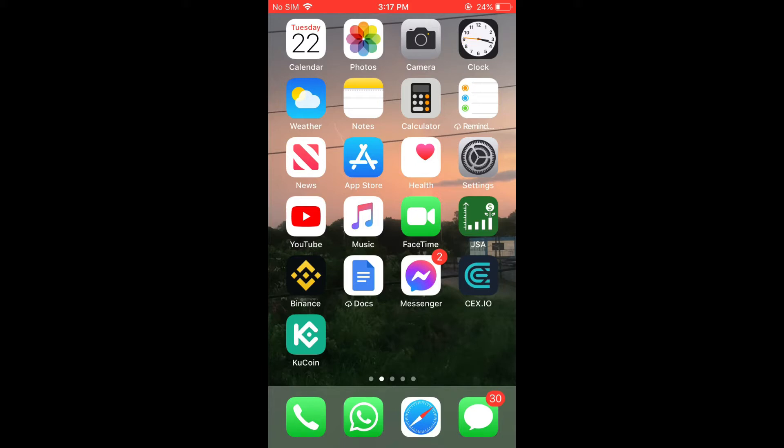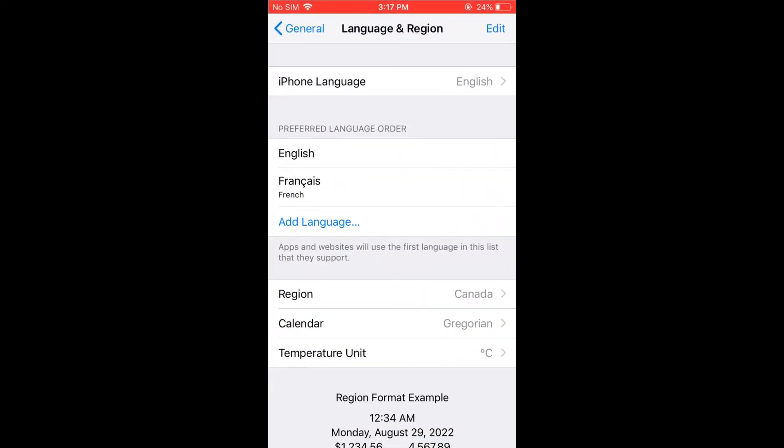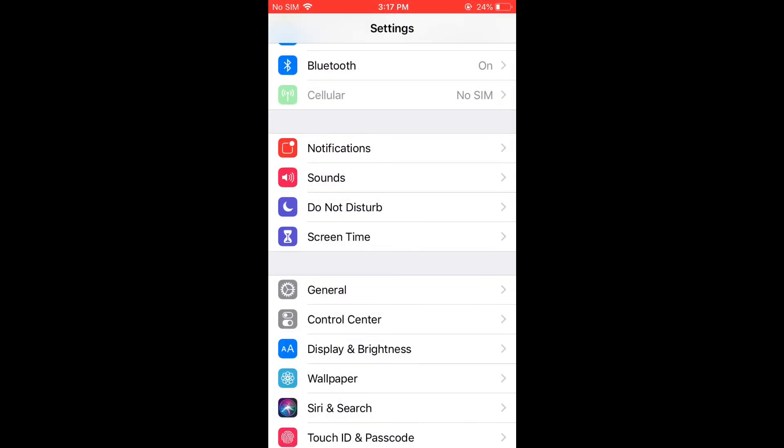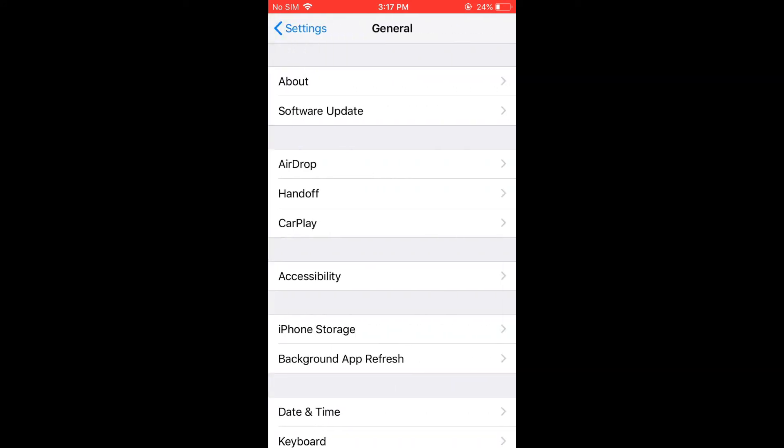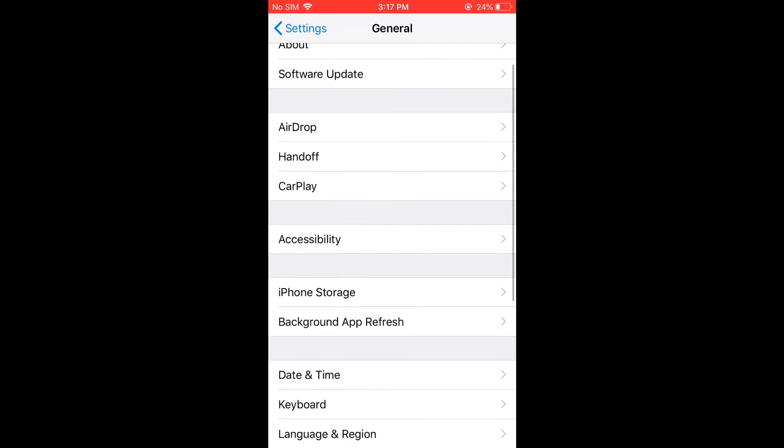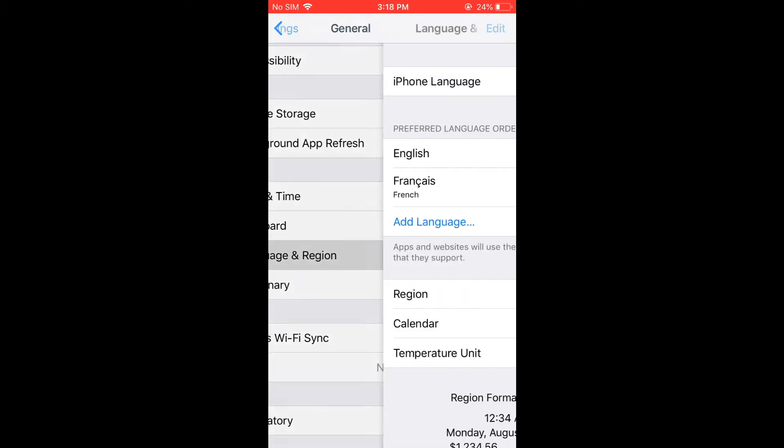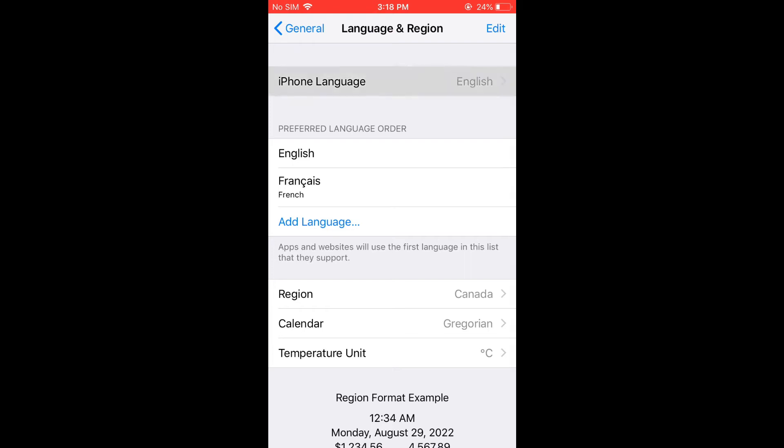So I'll go into the settings. Once in settings, you are going to scroll down and you're going to select General. After you have selected General, you are going to tap on Language and Region.